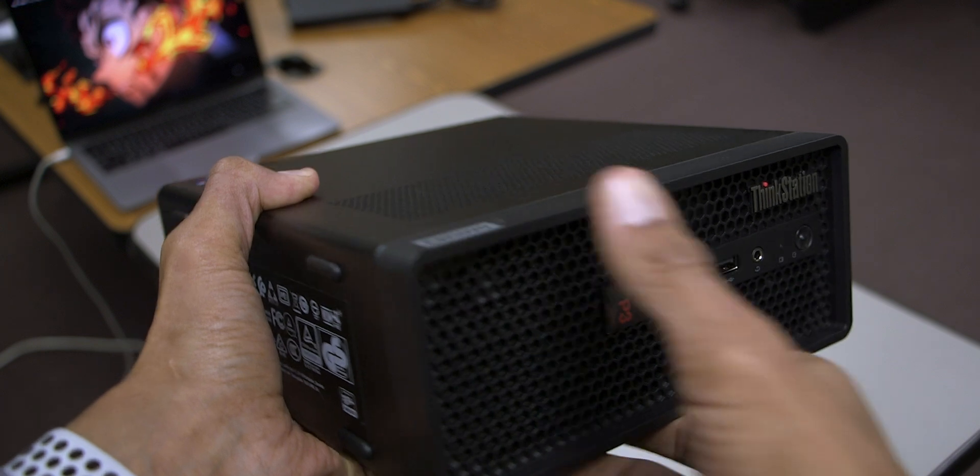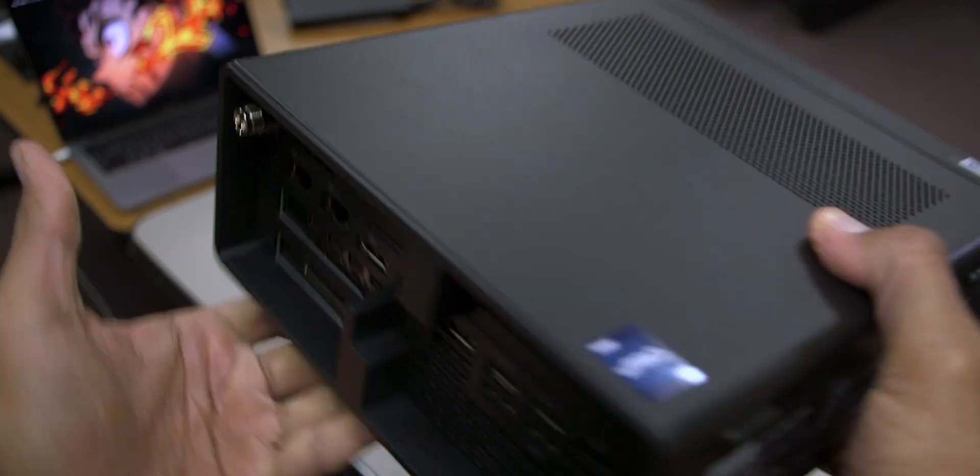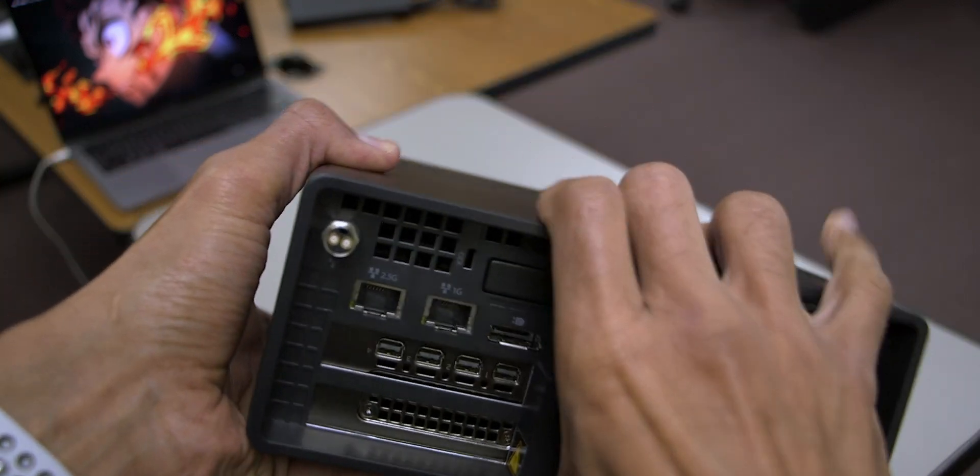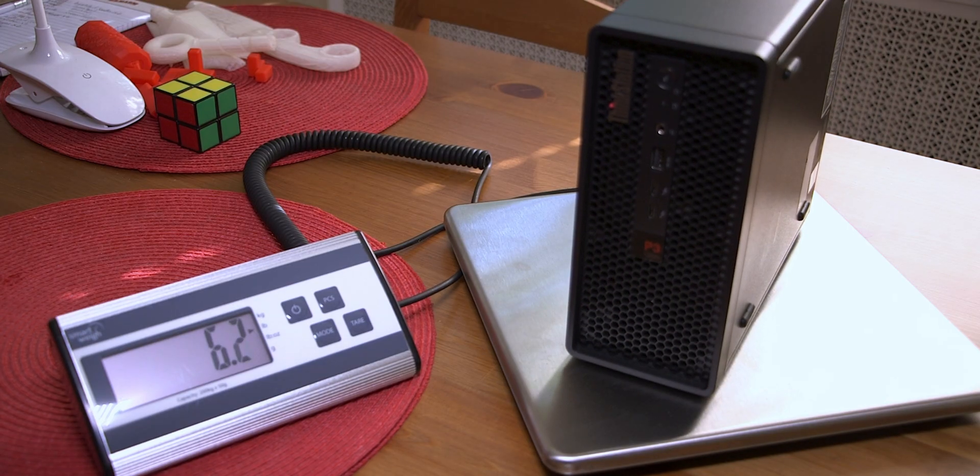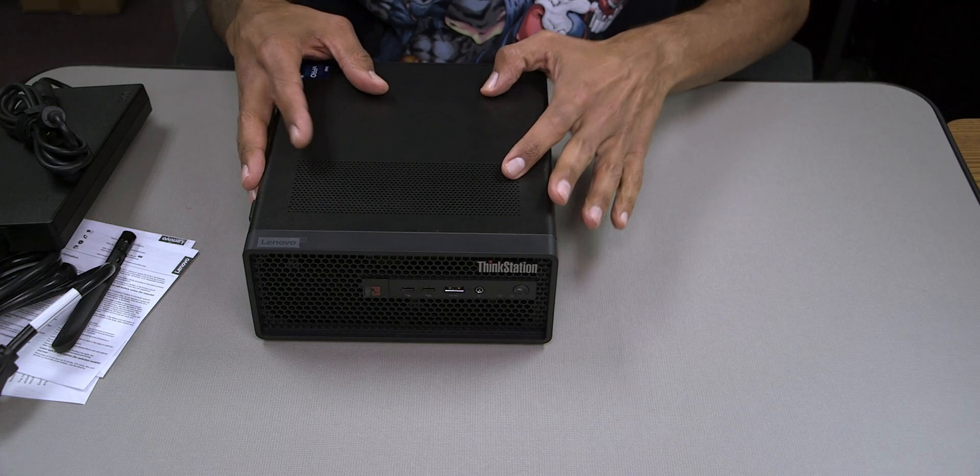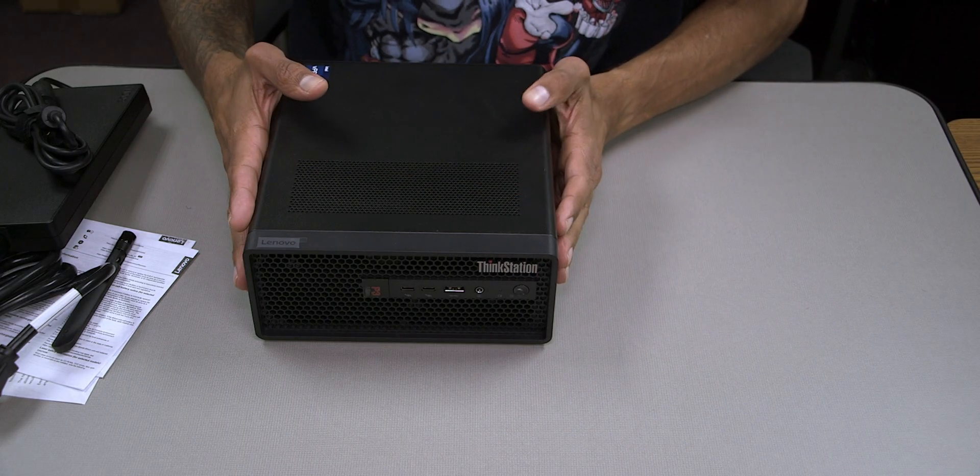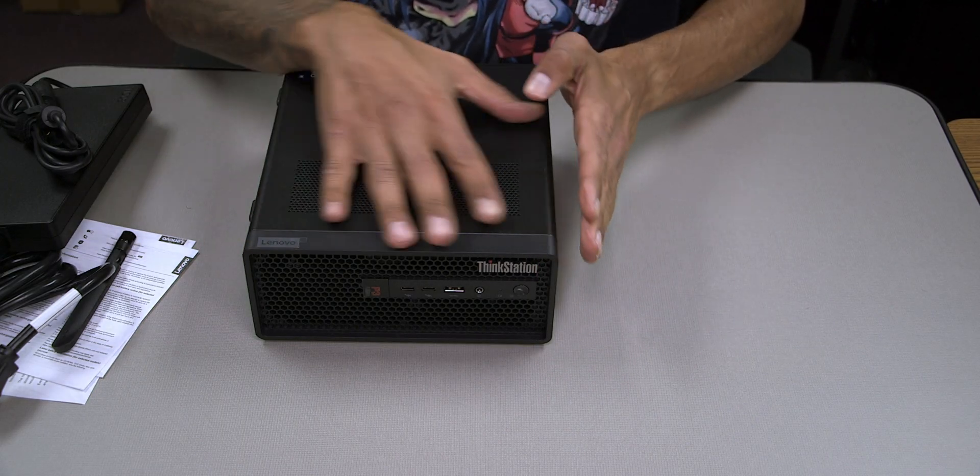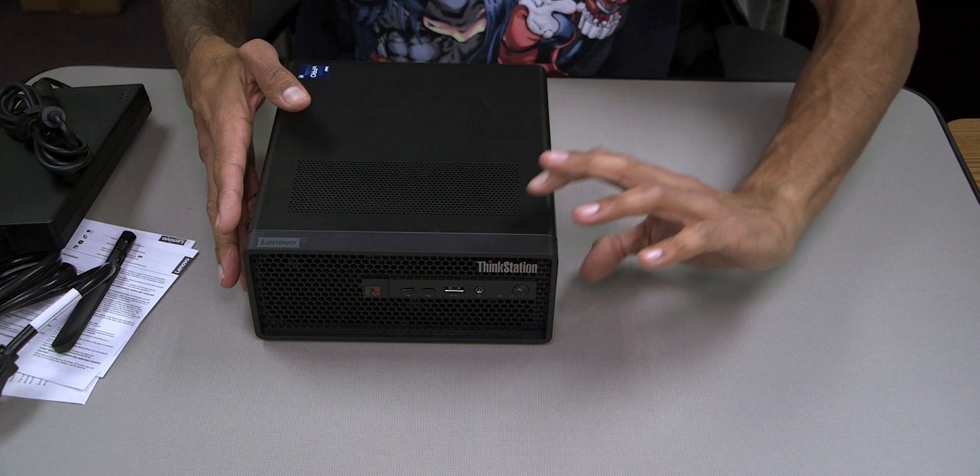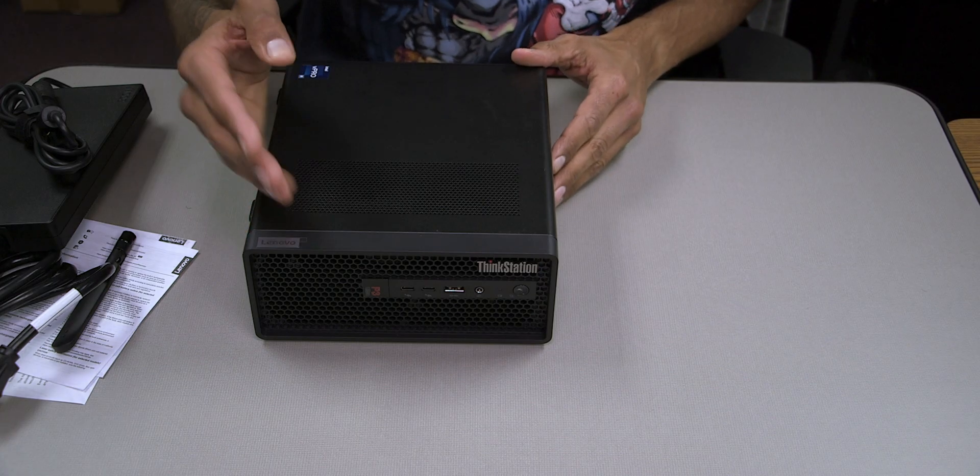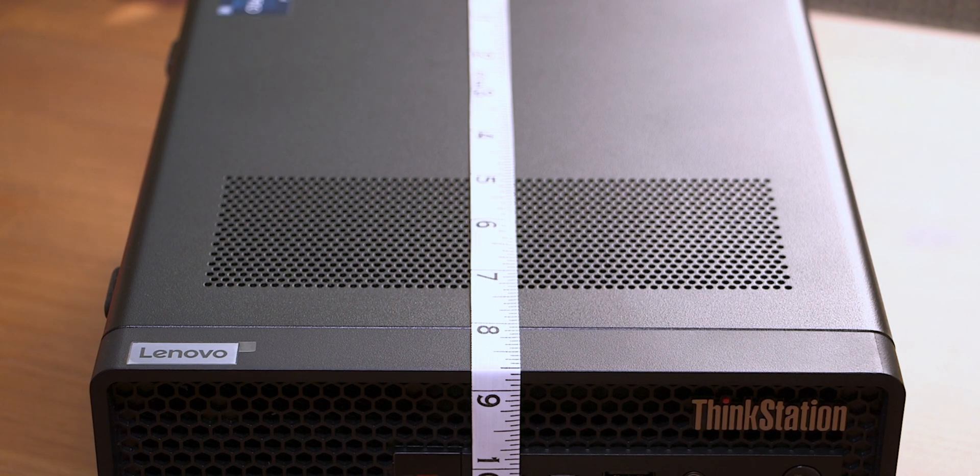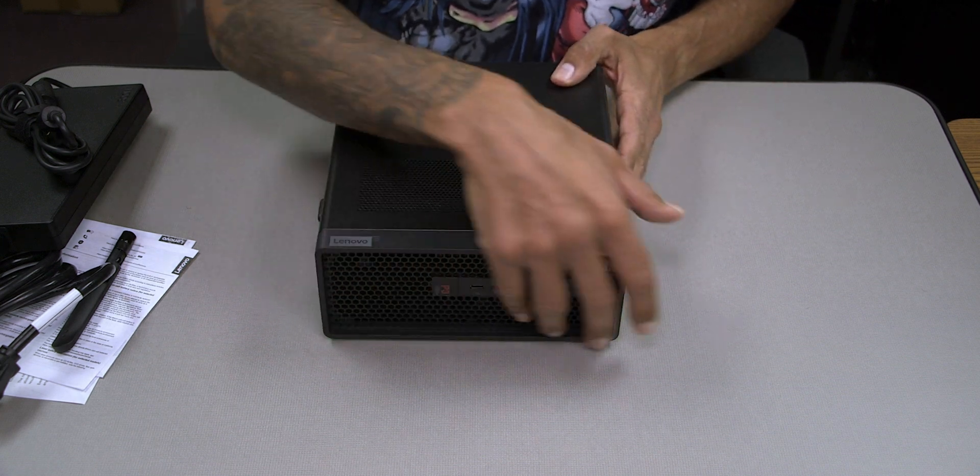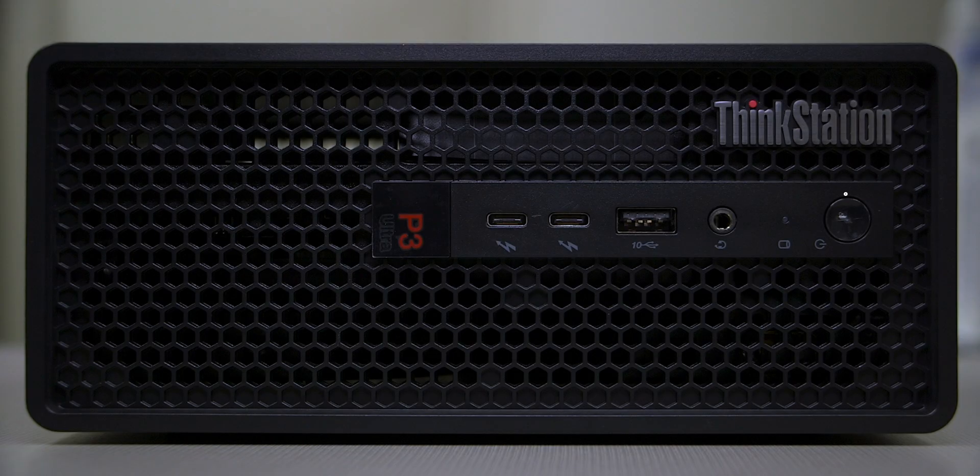And then we have the beautiful Lenovo ThinkStation P3 Ultra weighing around 6.3 pounds with a thickness and height, depending on how you have it - I have it laying down right now - so the height and thickness is around 3.43 inches, the width is around 8.8 inches.